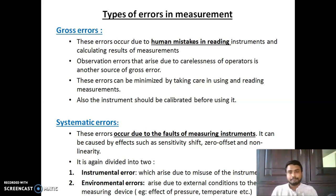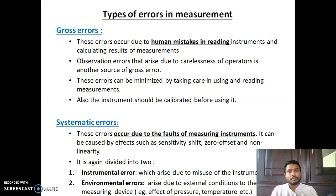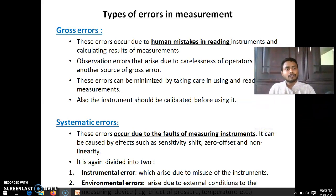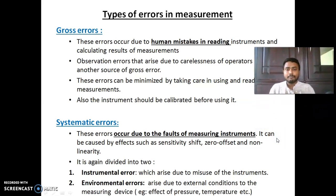The second type is systematic error. Systematic error is actually due to the fault of the measuring instrument. It can be due to aging, sensitivity shift, or zero offset shift. Systematic error can be of two types: instrumental error, which is due to misuse of the instrument, and environmental error, which is due to the external conditions of the device.